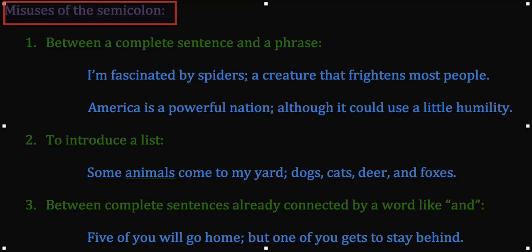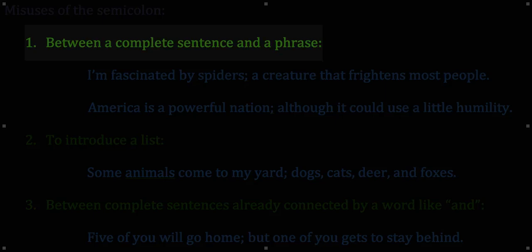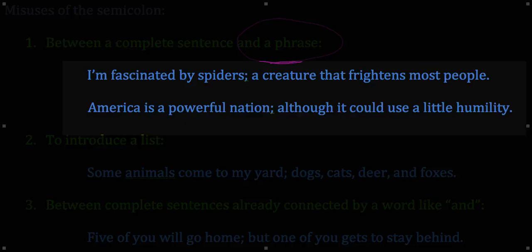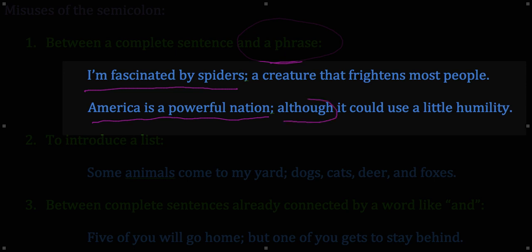So those are the uses of a semicolon to connect two closely related sentences. Now, what about the misuses? Here are three common misuses. The first: between a complete sentence and a phrase. You have to have a complete sentence and a complete sentence. For example: 'I'm fascinated by spiders' — that's a complete sentence, fine. But what follows — 'a creature that frightens most people' — that's only a phrase, not going to work. Next: 'America is a powerful nation' — that works as a complete sentence. But 'although it could use a little humility' — that word 'although' locks in the rest as a dependent clause. So you can't use a semicolon.